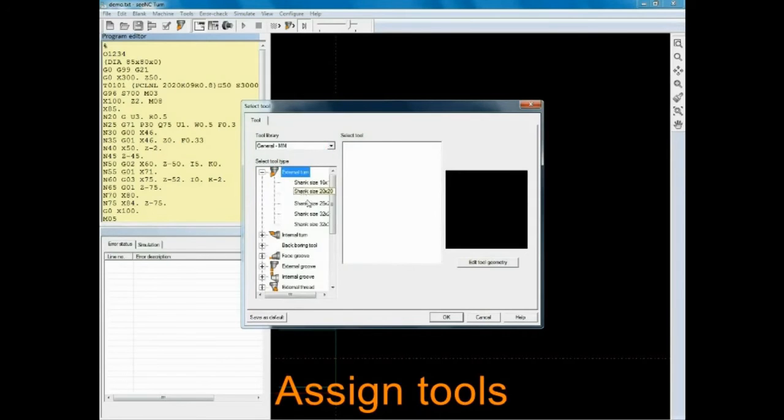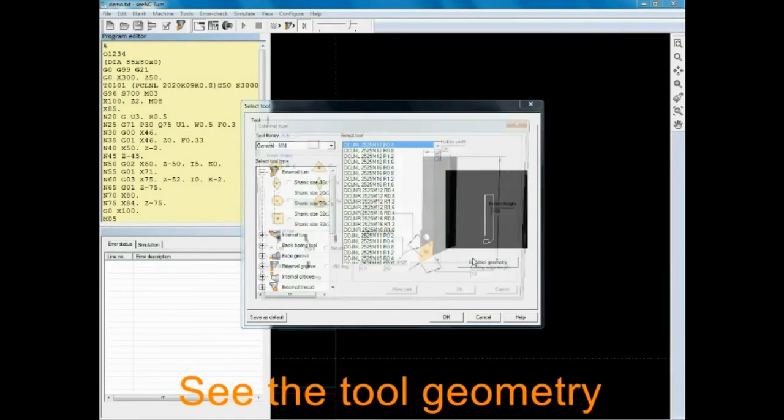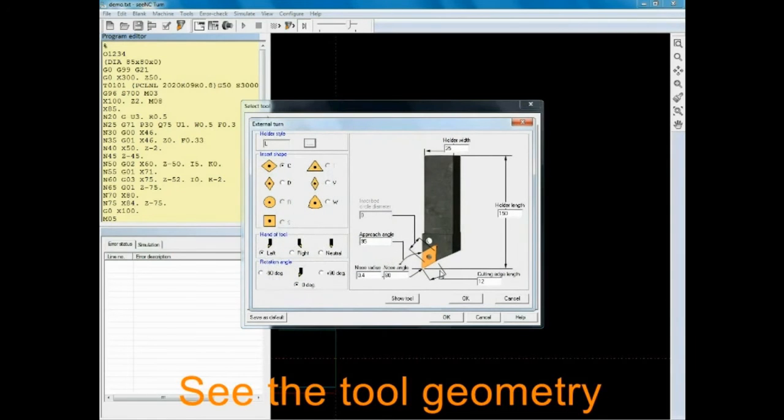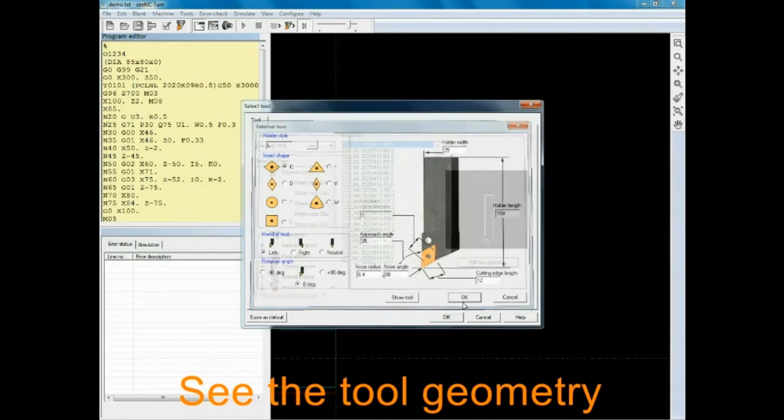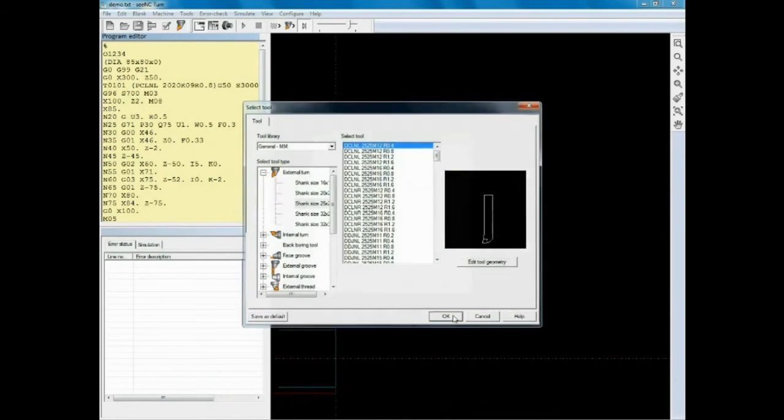The tools are selected from a database that has about 20,000 tools commonly used in industry. You can configure this database. You can add, delete or modify tools.